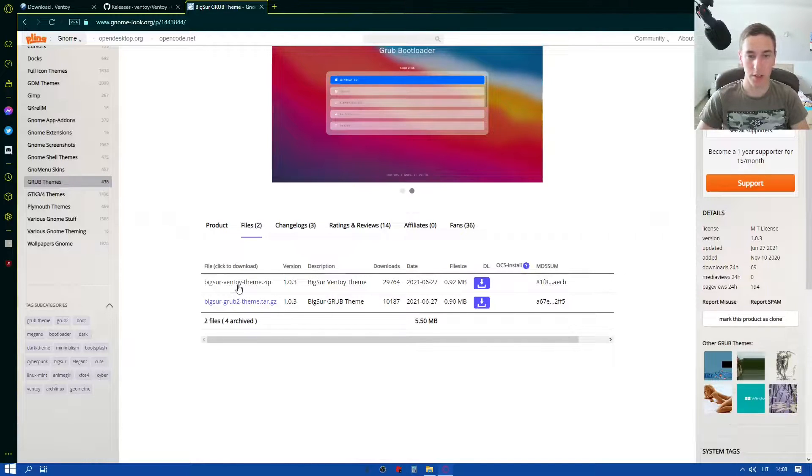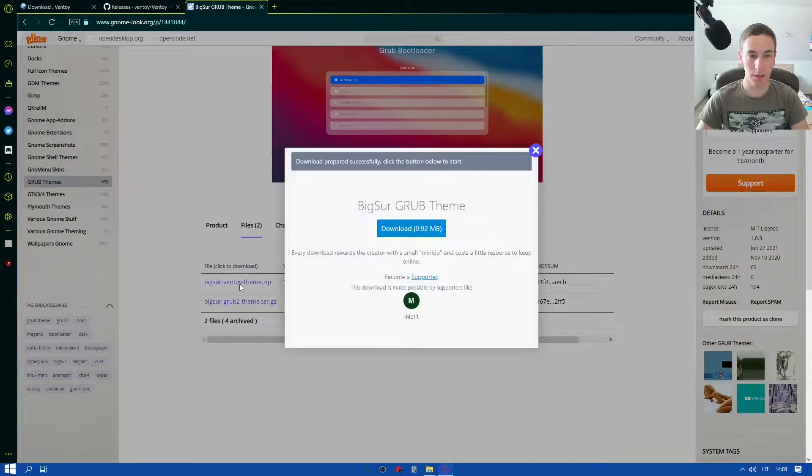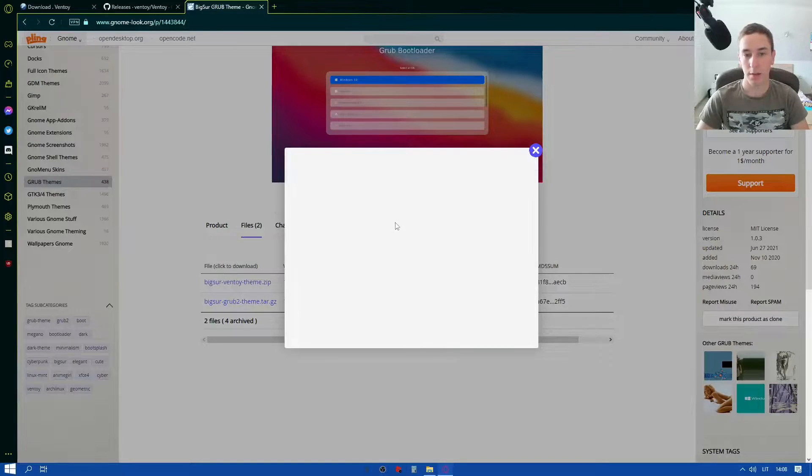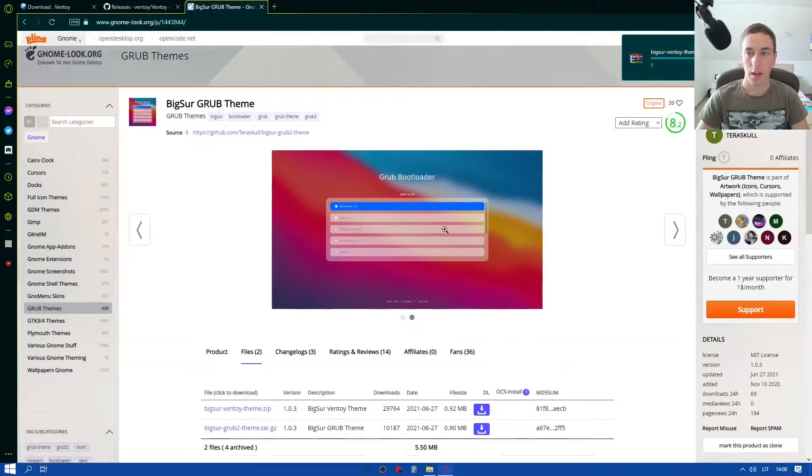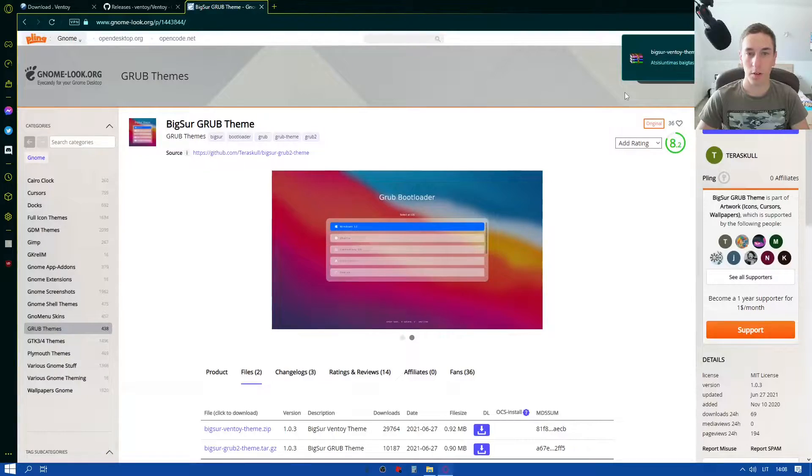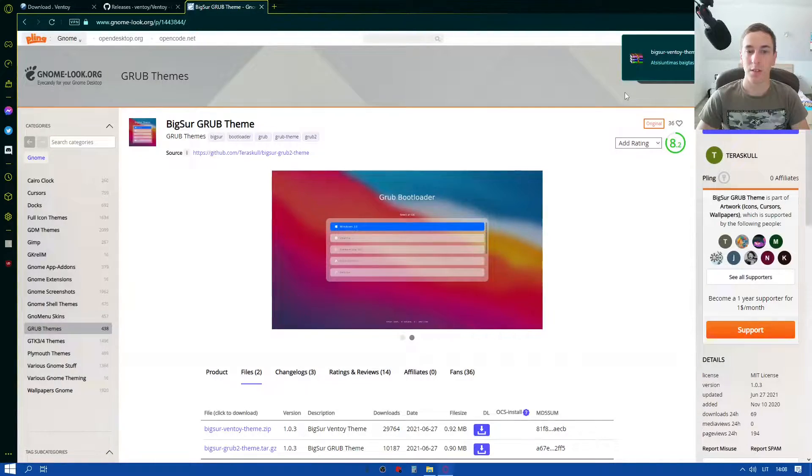So if you go on files here we can see there is a Big Sur grub 2 theme and there is a Big Sur Ventoy theme. There's a specific zip file meant for Ventoy to install this theme. So we're just gonna hit on this one, Big Sur Ventoy theme, download and it will begin downloading it. And now let's move to another part of this Ventoy installation.